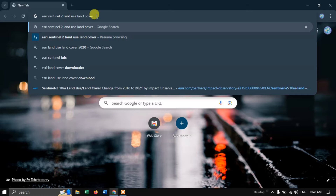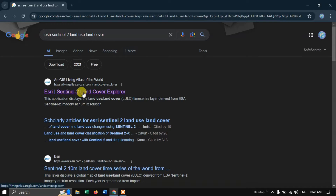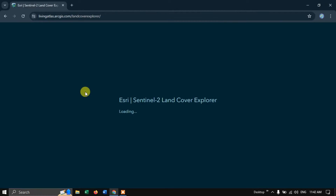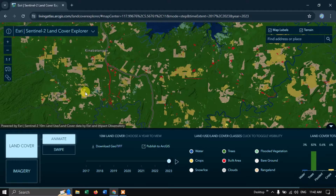You can see the first link: ESRI Sentinel-2 Land Cover Explorer. This is the website from where we are going to download our datasets. I'll also be giving this link in the description, so please check it out. Now click on this link.